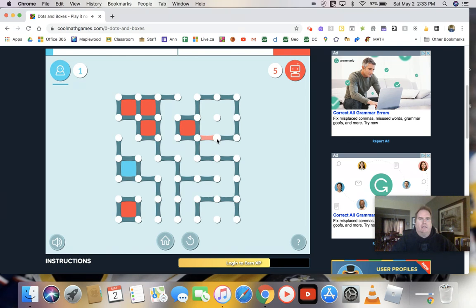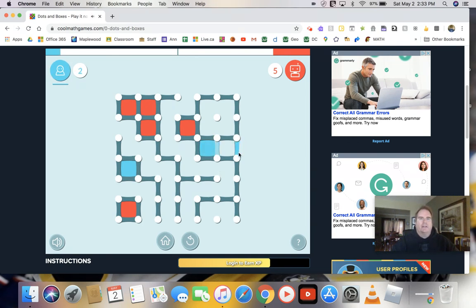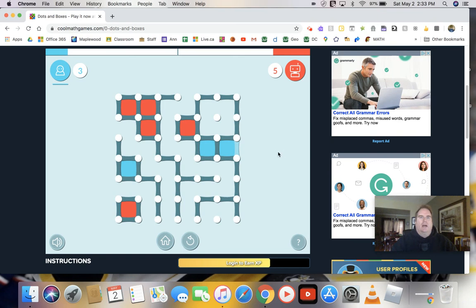And you see, we keep exchanging back and forth. And whoever ends up with the most boxes at the end is the winner. Okay, you can change, of course, how big you want this to be, how difficult the computer is. But it's a great game and lots of fun. All right. So good luck.